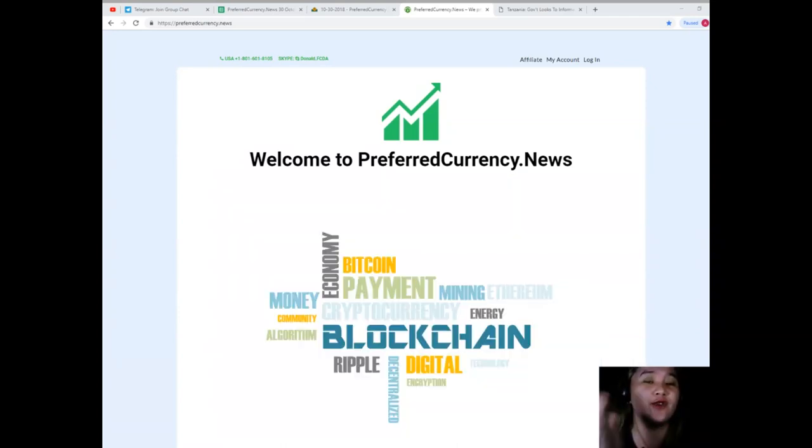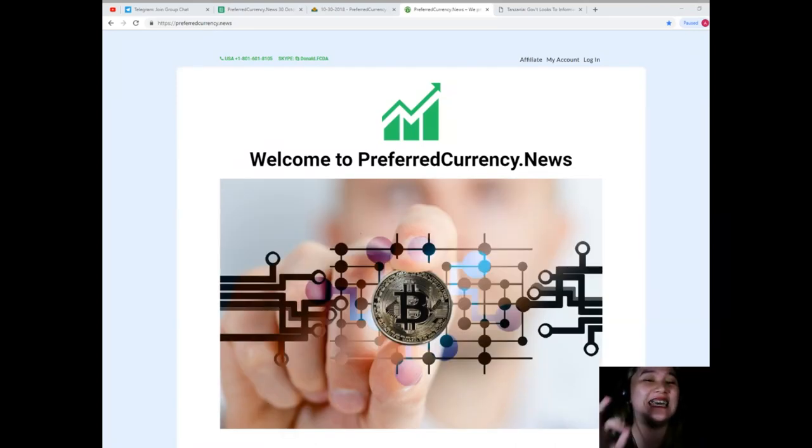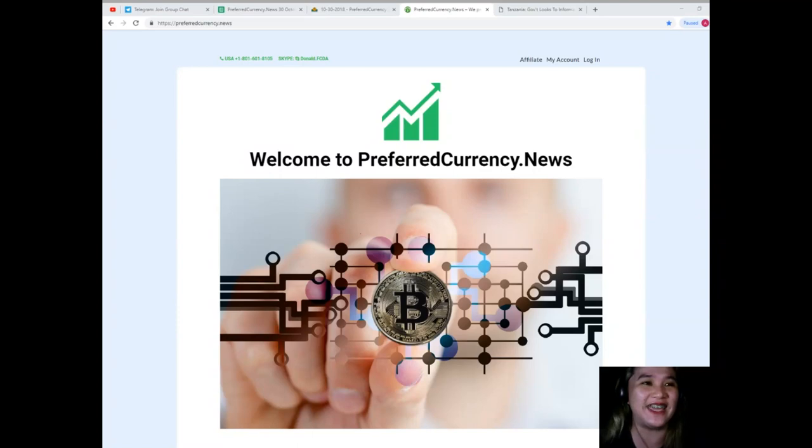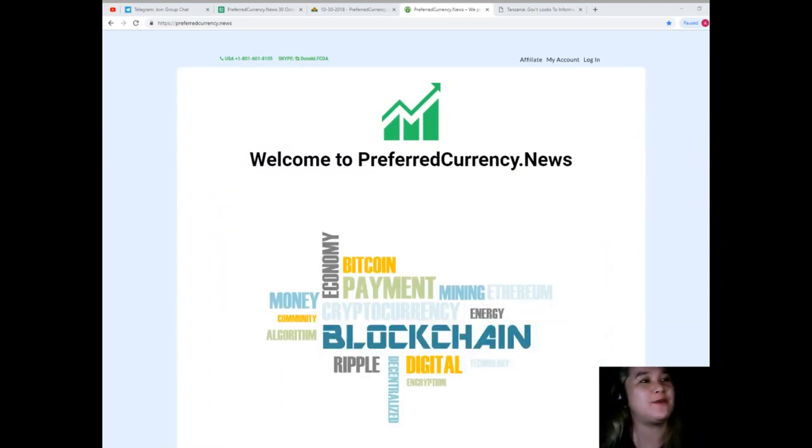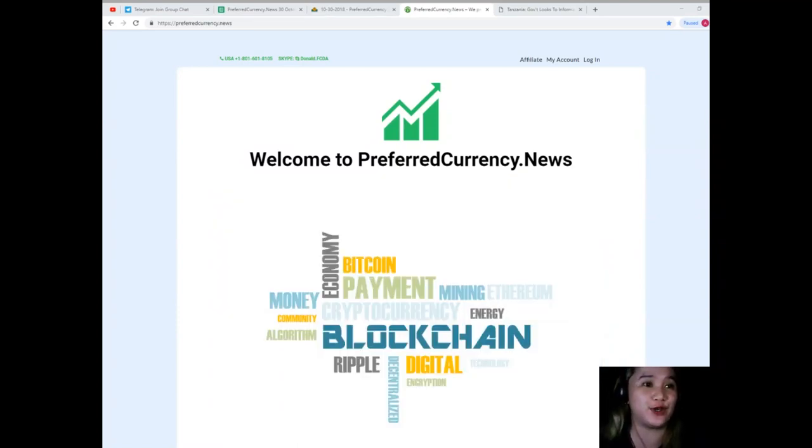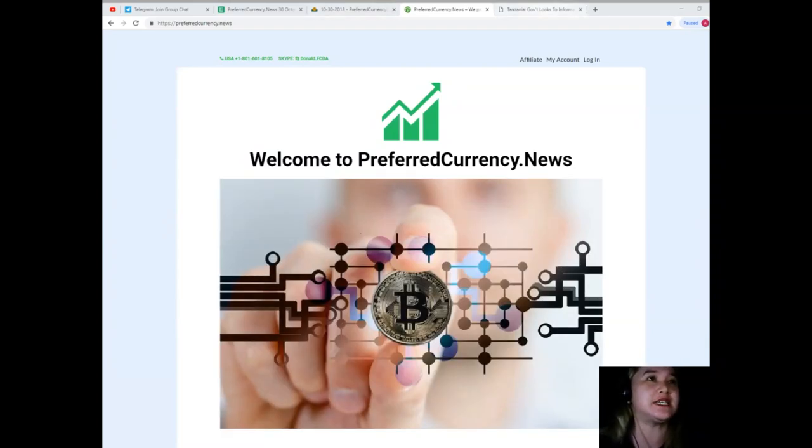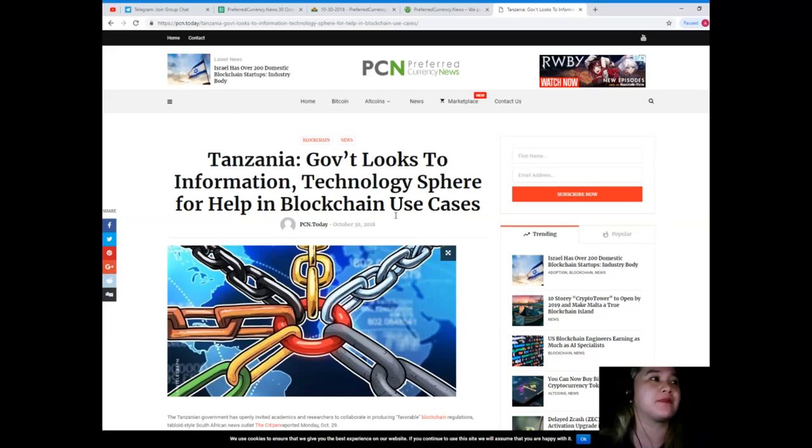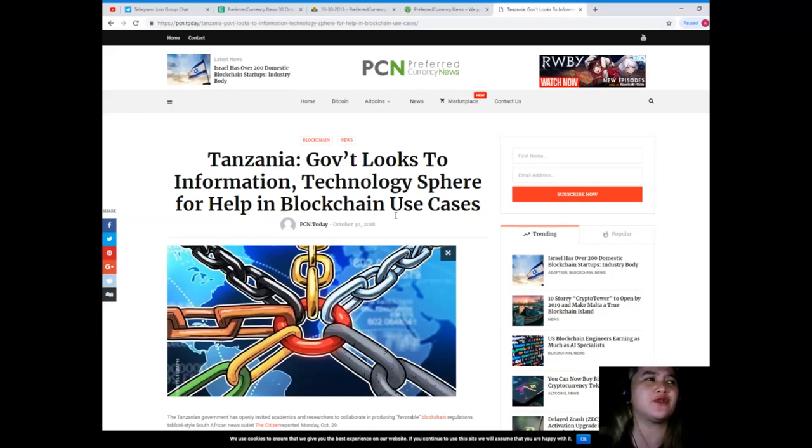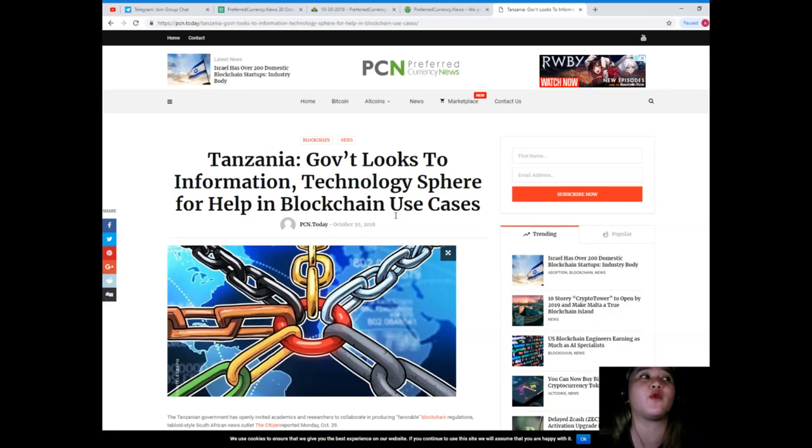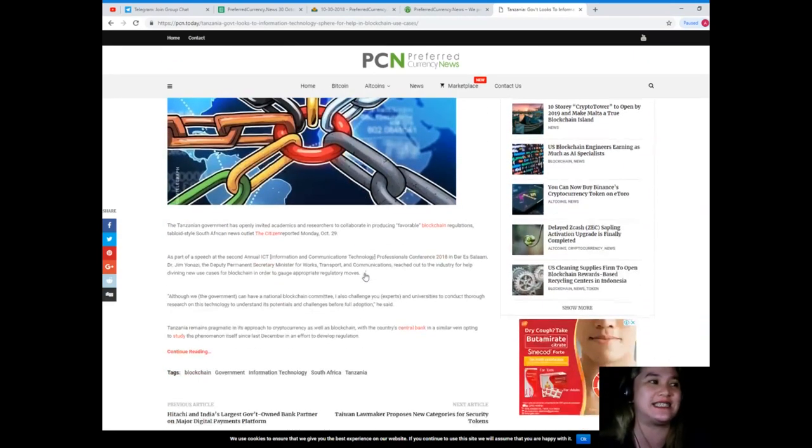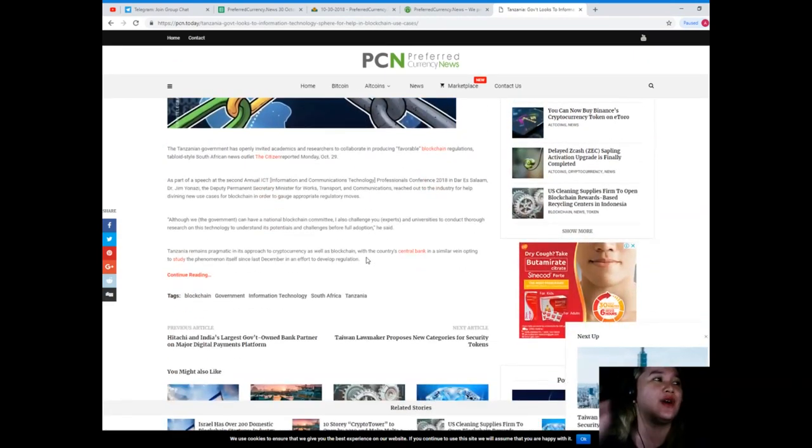For first time viewers, please hit that subscribe button for more videos. This news is brought to us by preferredcurrency.news. Our news for today: Tanzania government looks to information technologies for help in blockchain use cases.